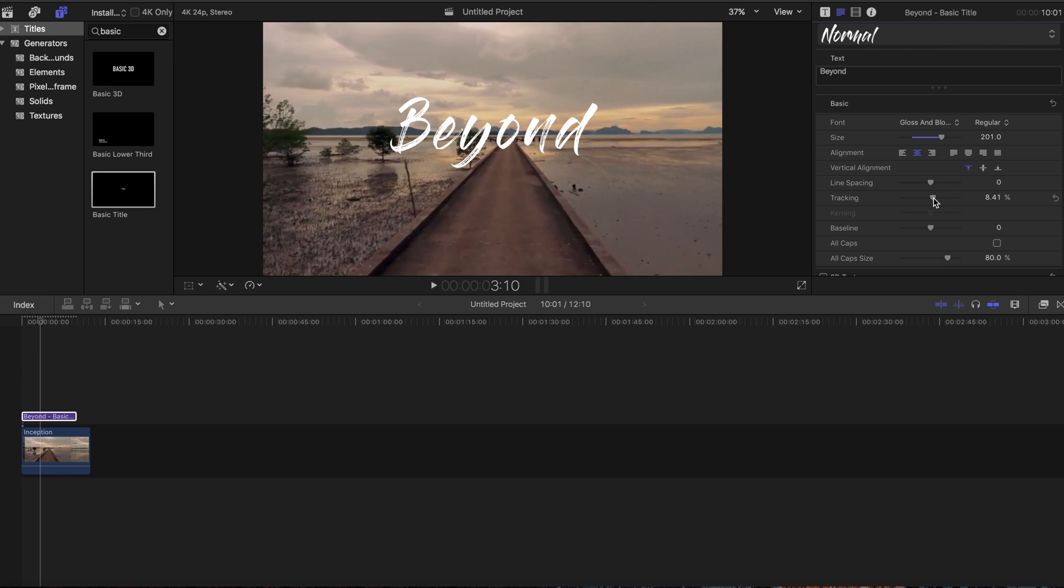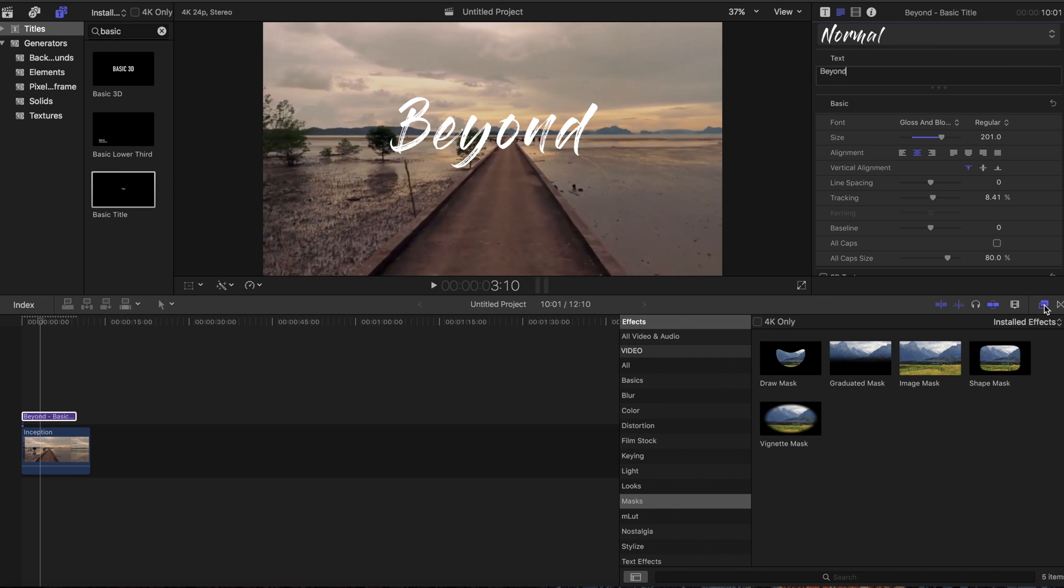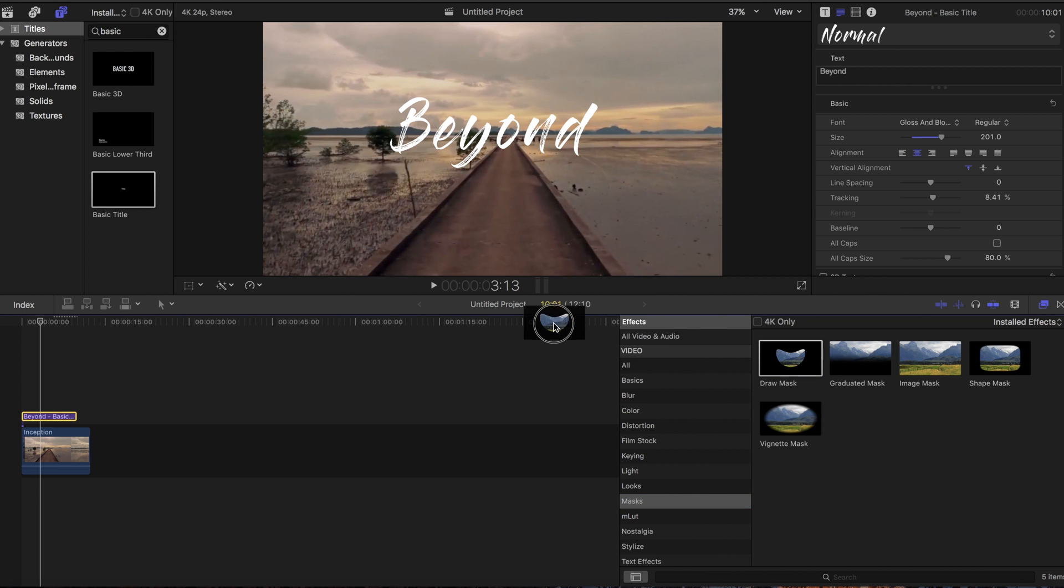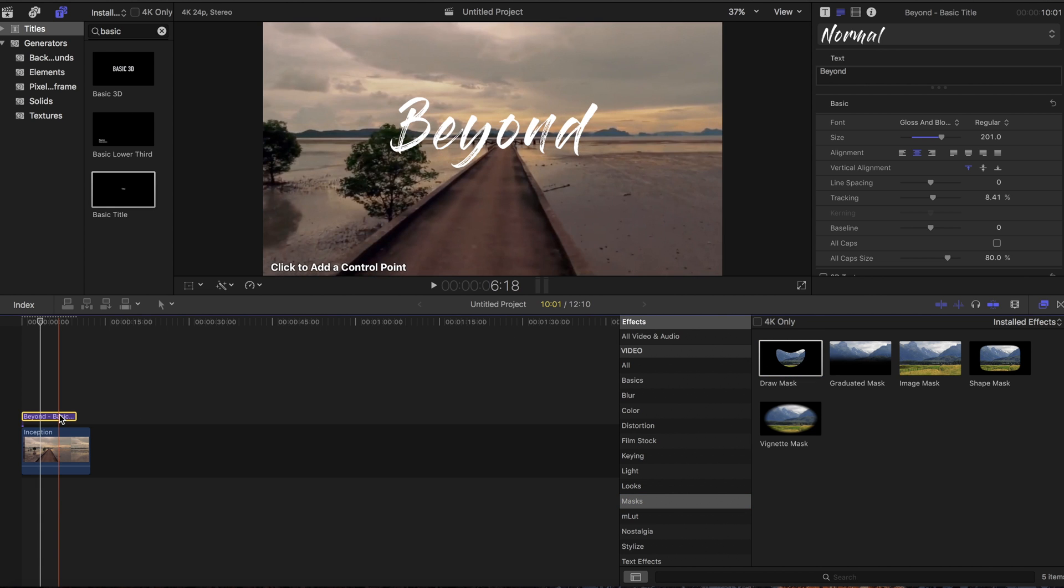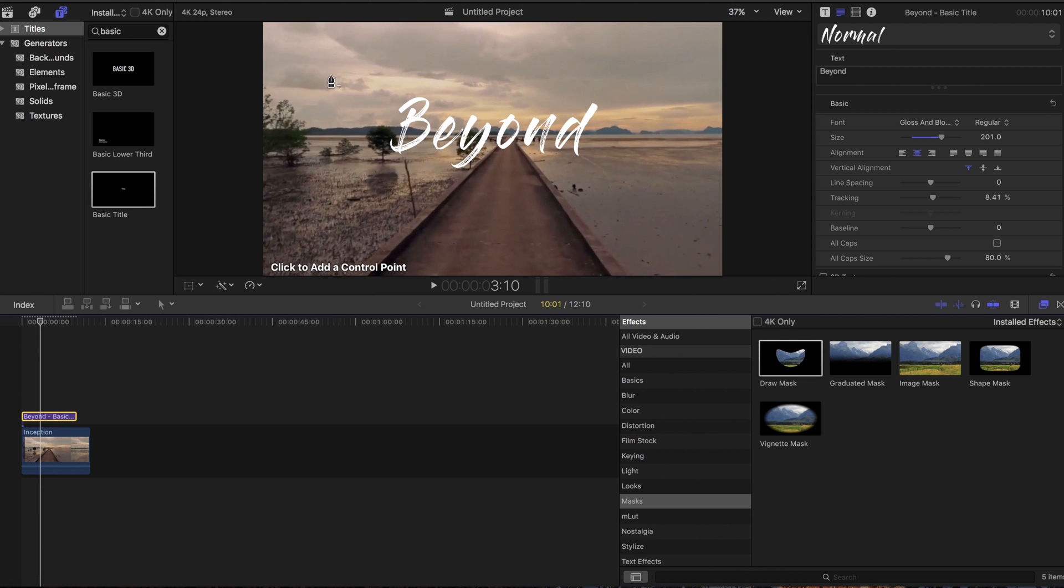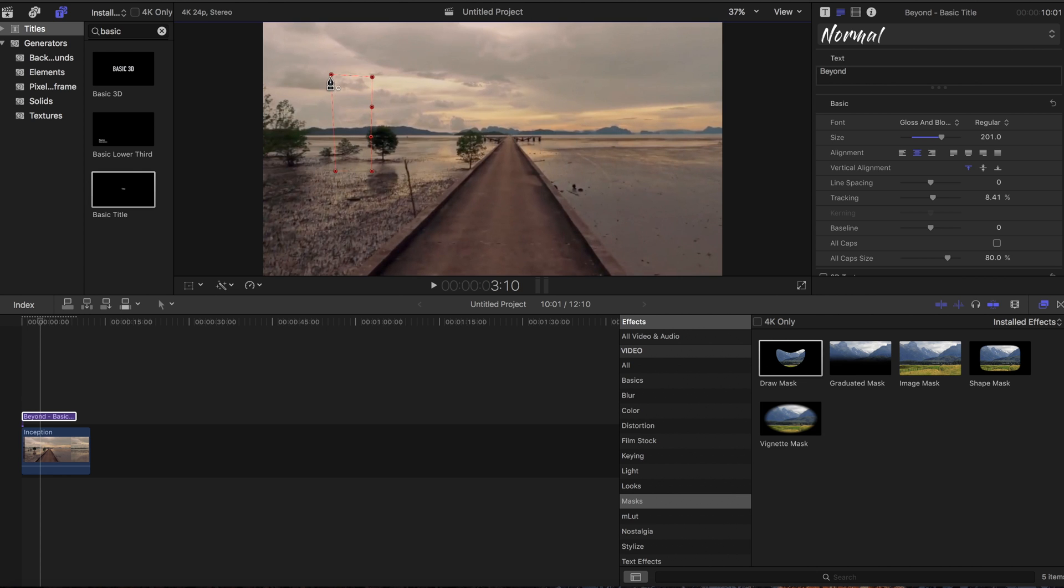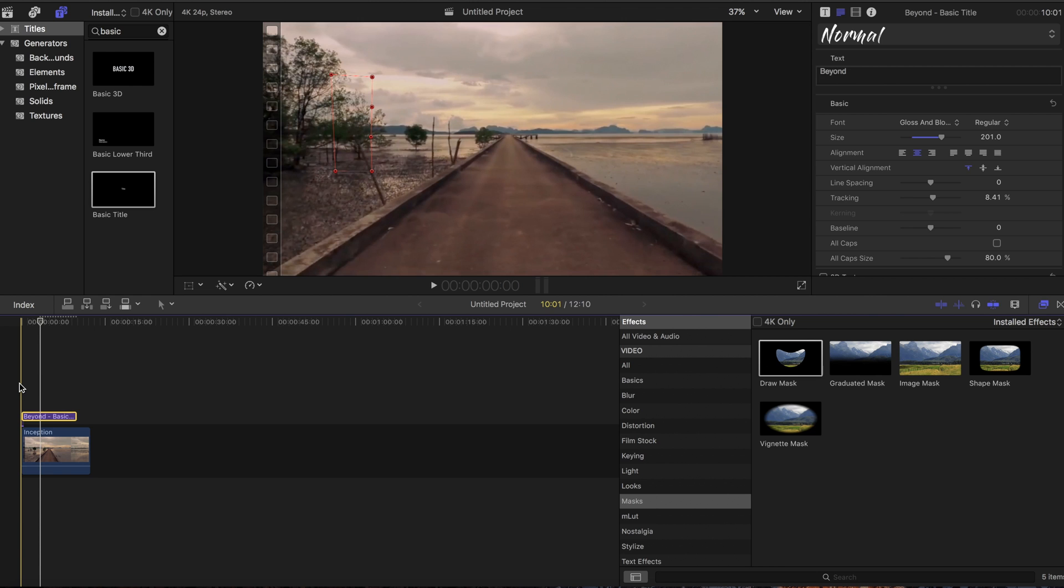Next we're going to the effects menu and choosing the mask effect. It's located in masks - drag and drop that onto the title. What that does is allow you to add control points. We're going to add a bunch of control points, about six, because we'll be moving them around. As you can see, it disappears because it's masking all the area that's not revealed yet.